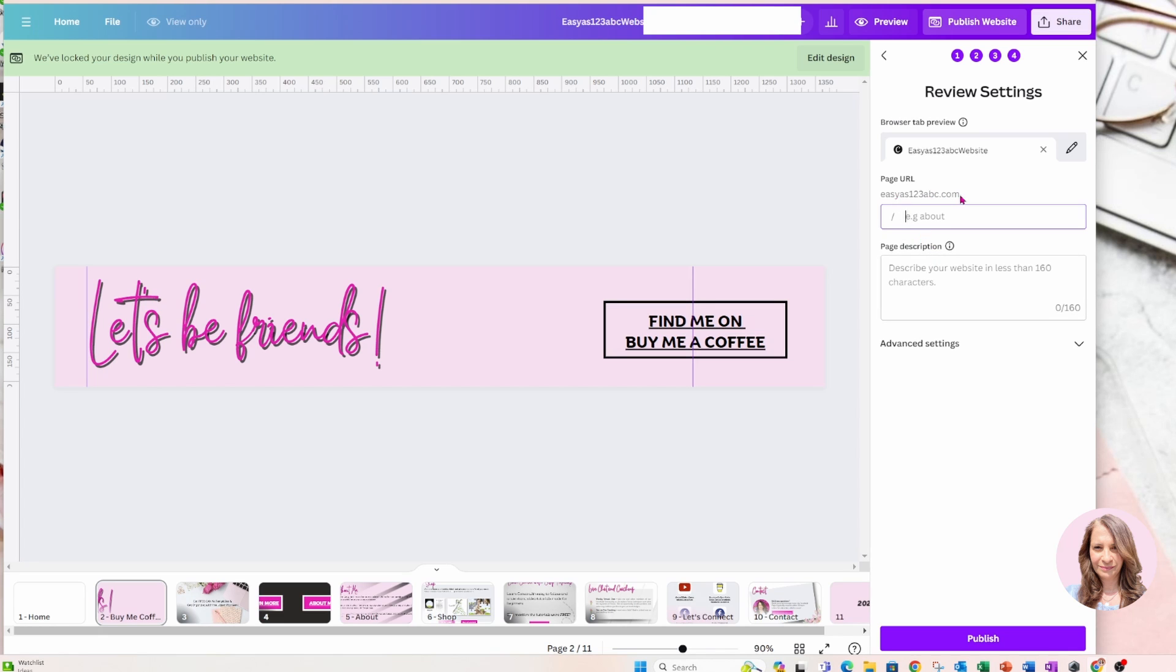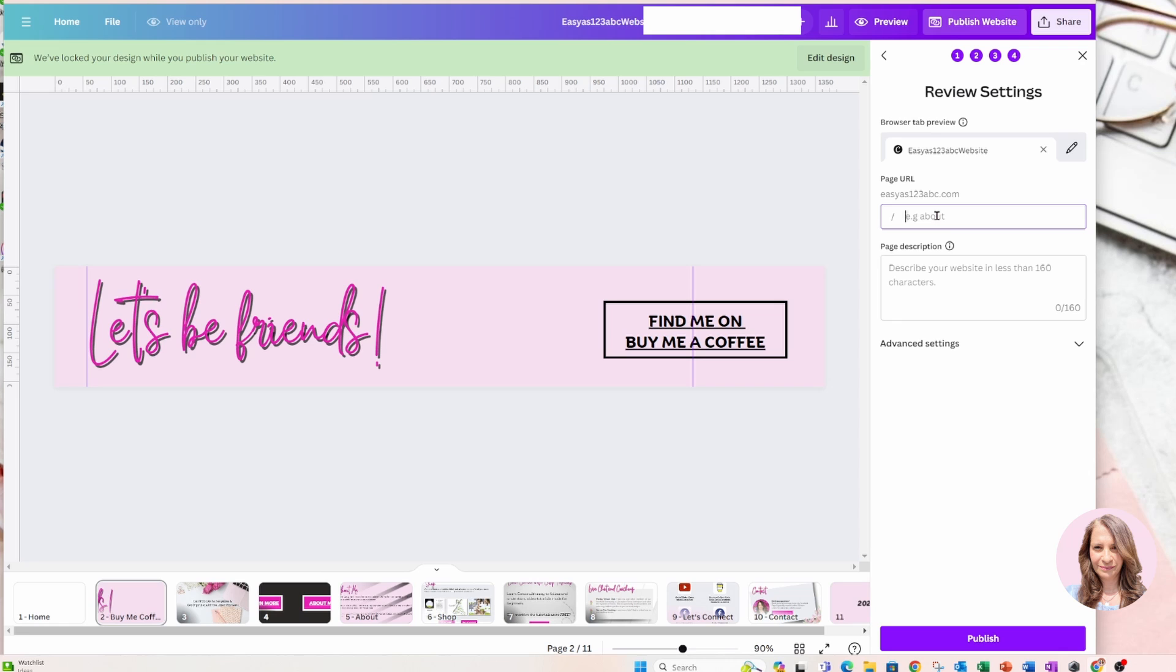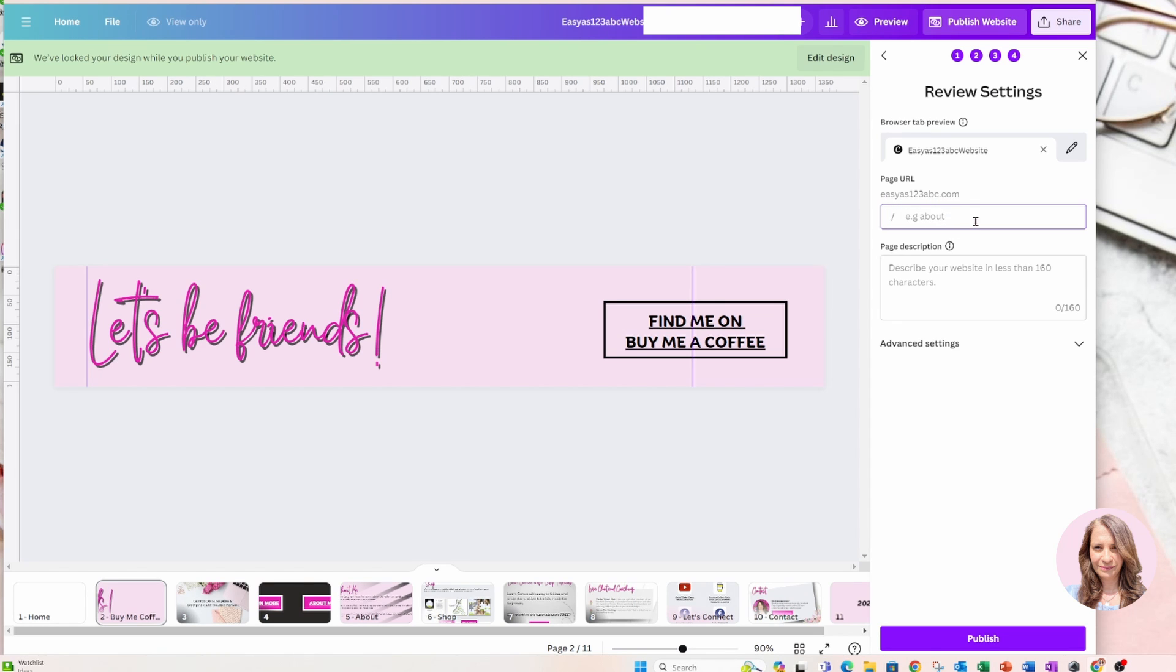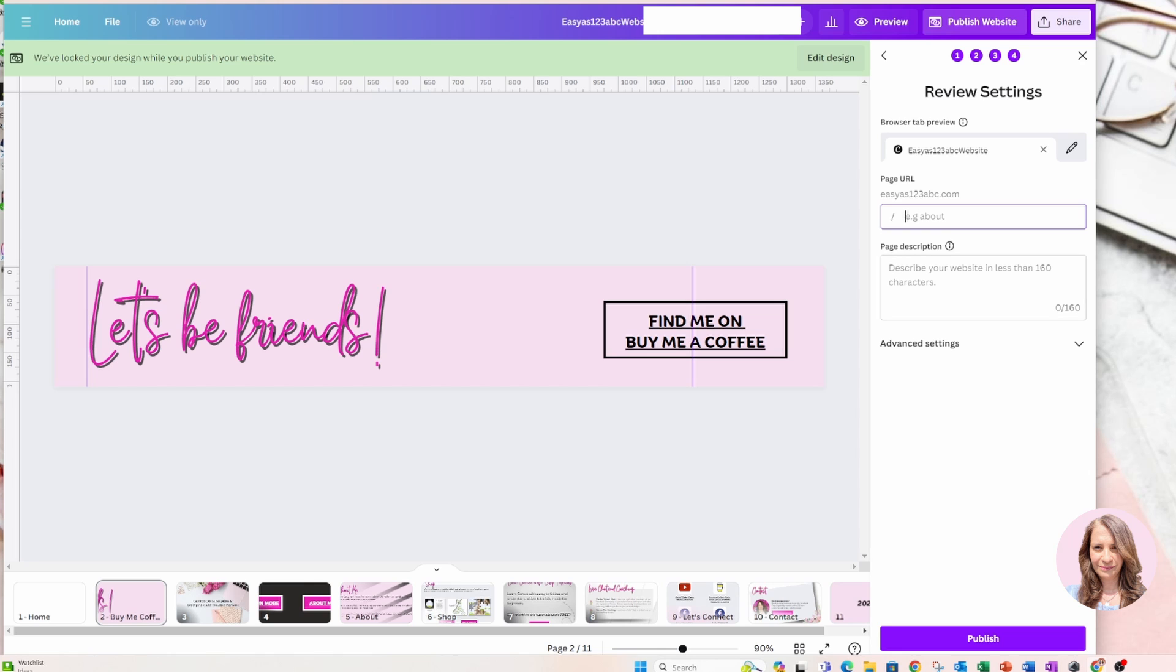I'm not going to. Now, if I had an existing domain and I wanted this to appear on another page, I could create that page by calling it something else here. But I'm not because this is going to be my home page. So I'm just going to leave it as easy as one, two, three, ABC, and I'm not going to put anything here. Now, in here, I need to describe my website. So I'm going to do that.